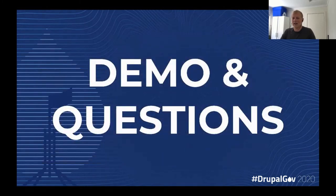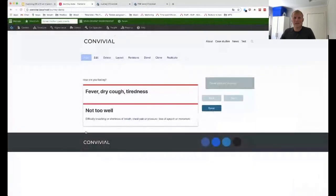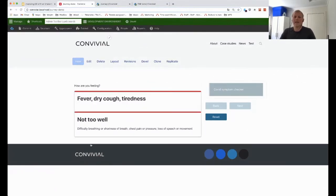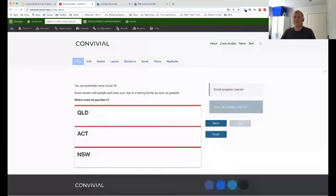I'm now going to run through a little demo of it. If anyone has any questions, just send them through. I'll zoom in a little bit so everyone can see. This is what the user will see. When they first come to the page, they get the question 'How are you feeling?' — whether they have any symptoms or more serious symptoms. In this case I choose the first option, and the next question is 'Which state are you based in?' because depending on which state, you should take different actions.